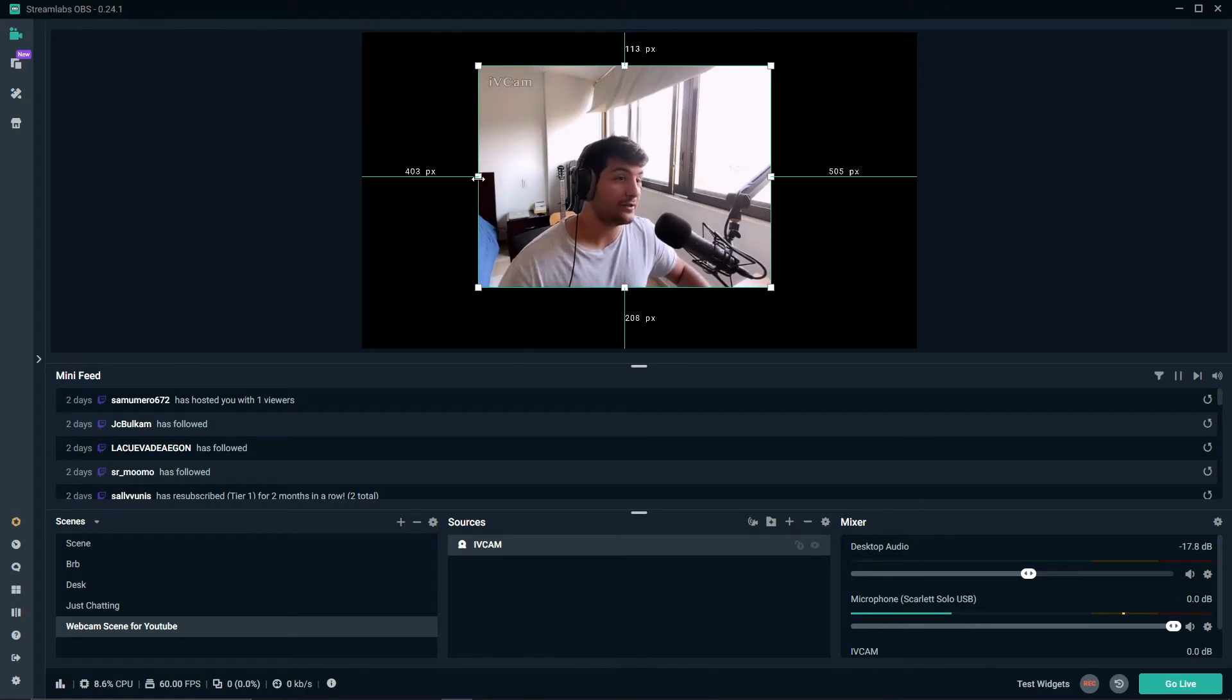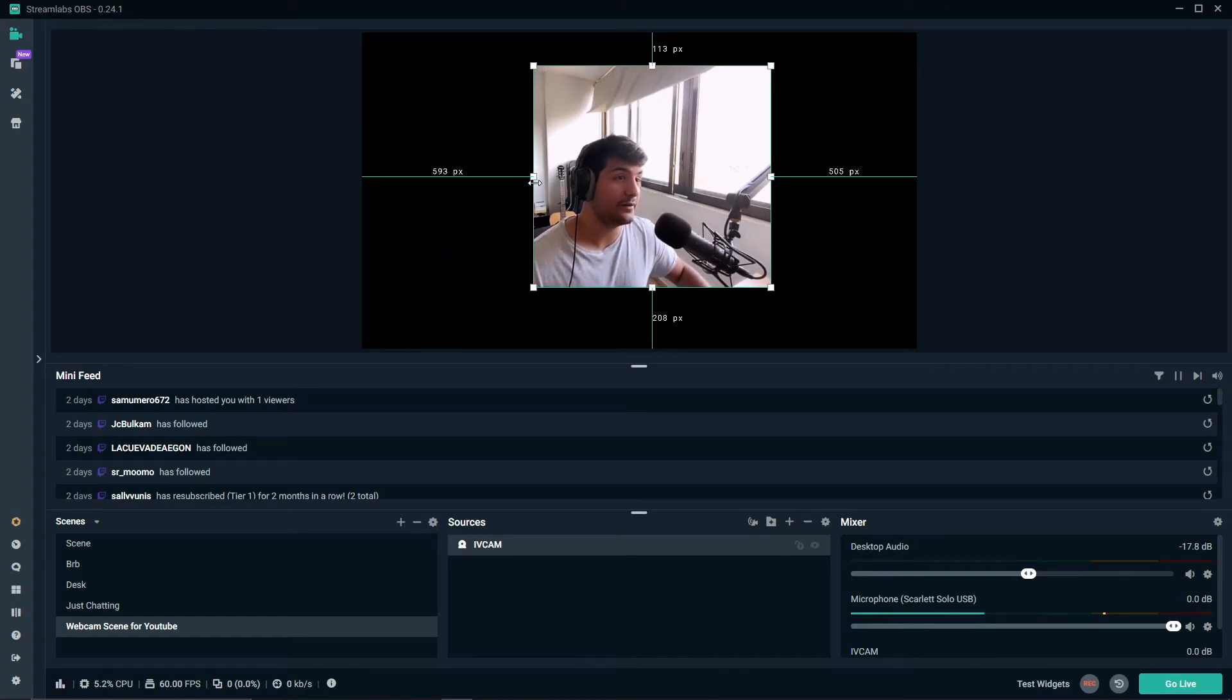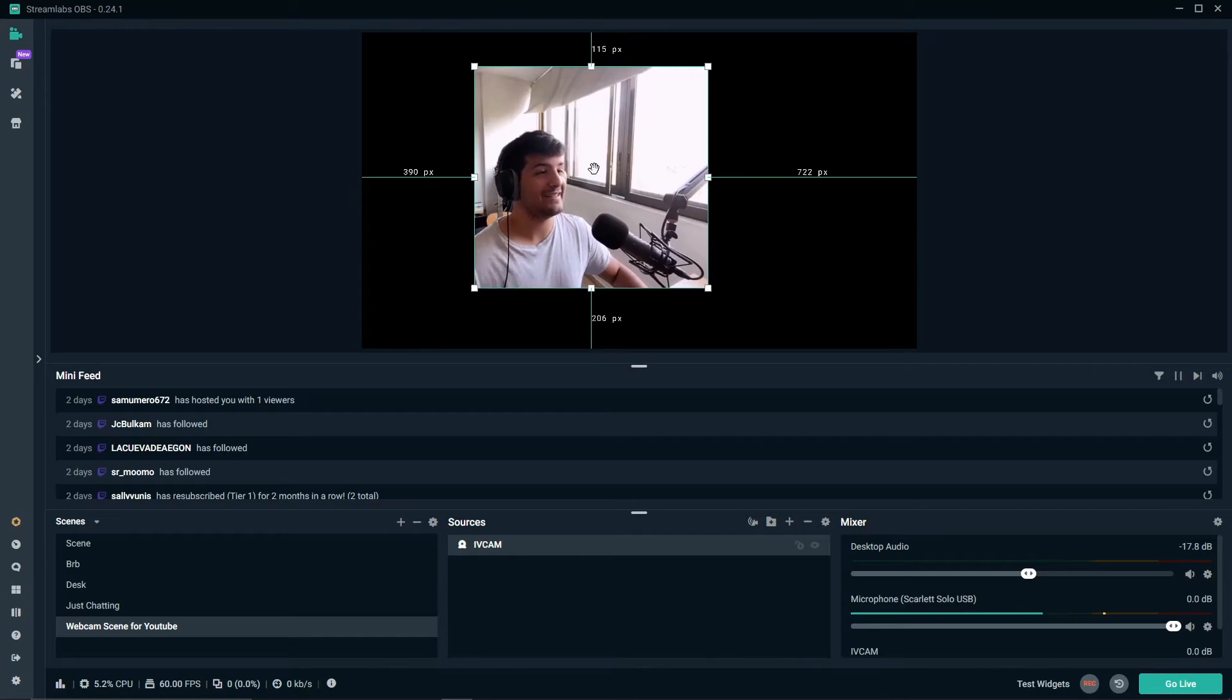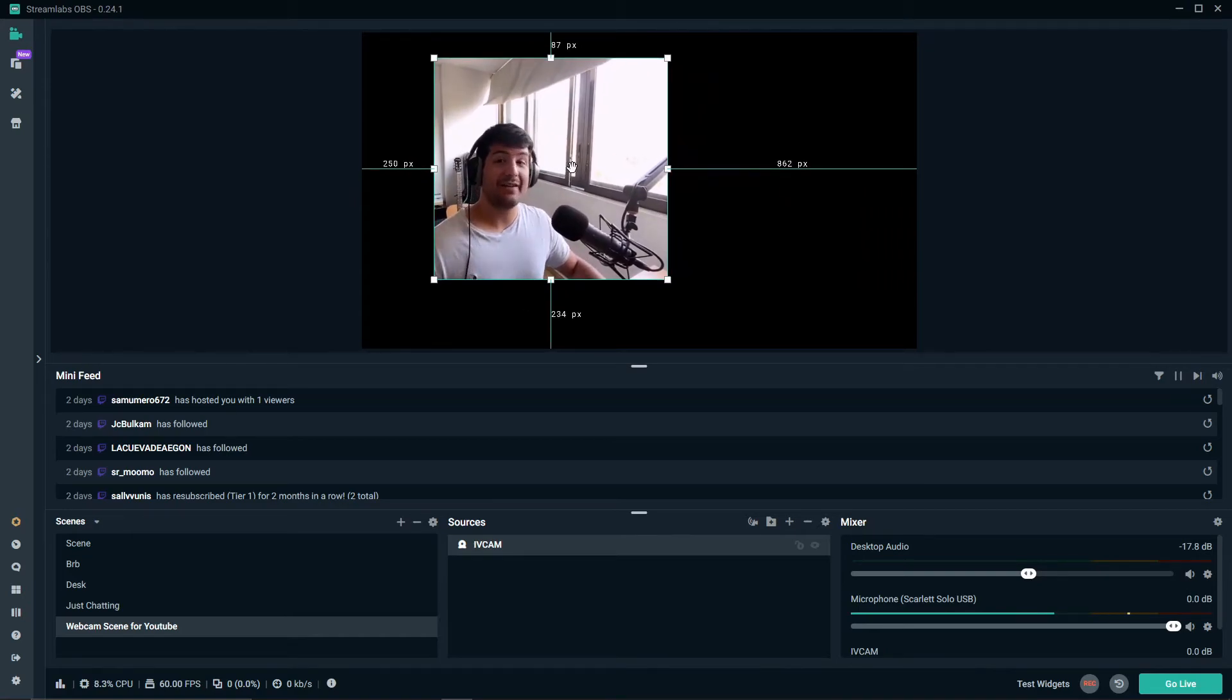You type alt. And then you move right here. And that's it. That's iVcam for streaming.